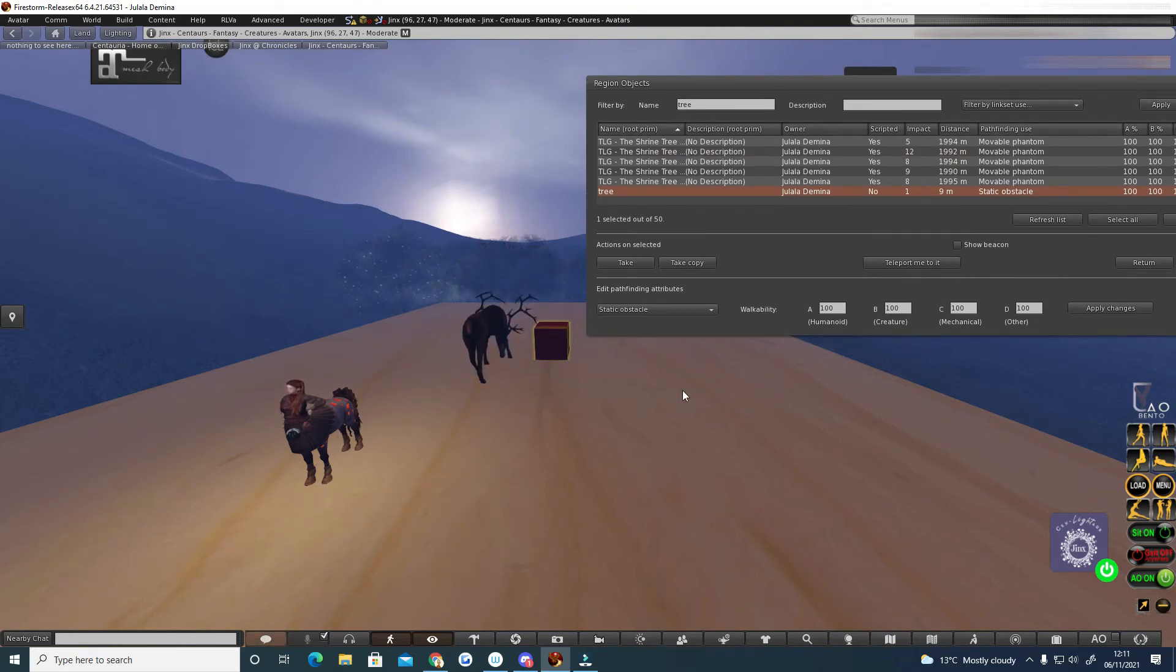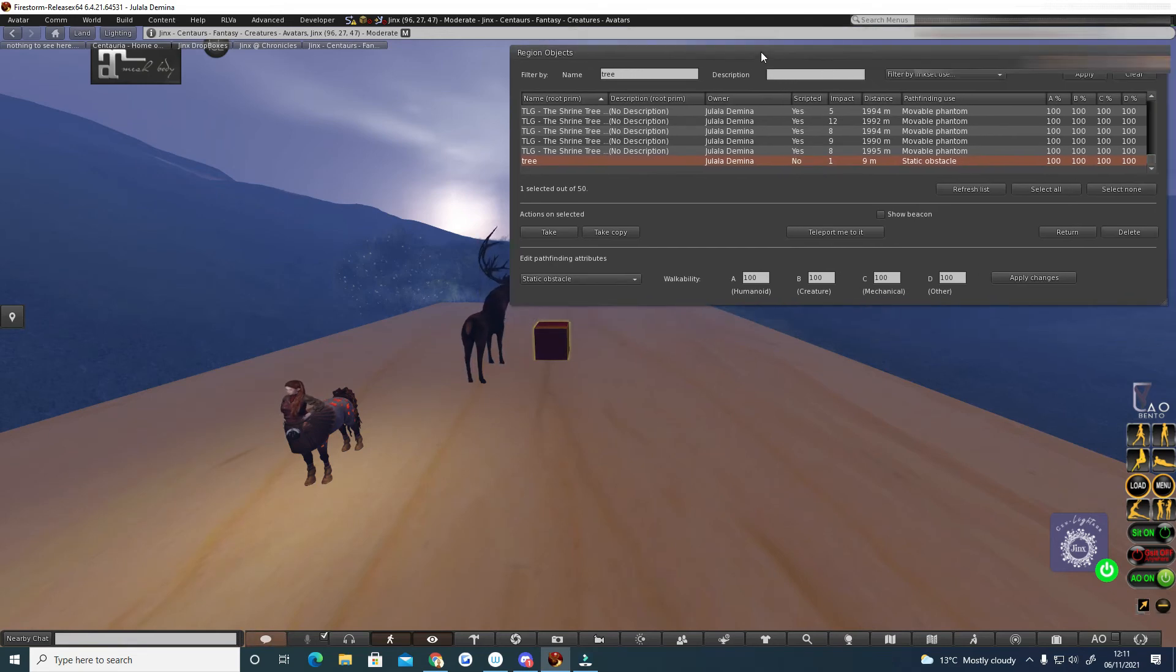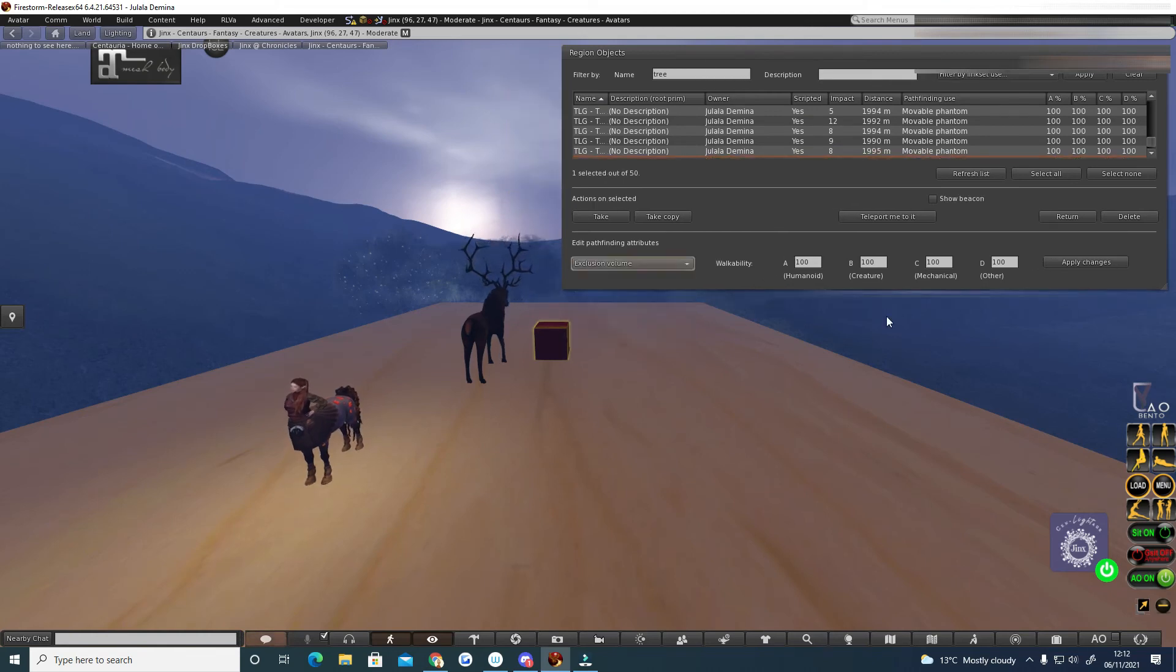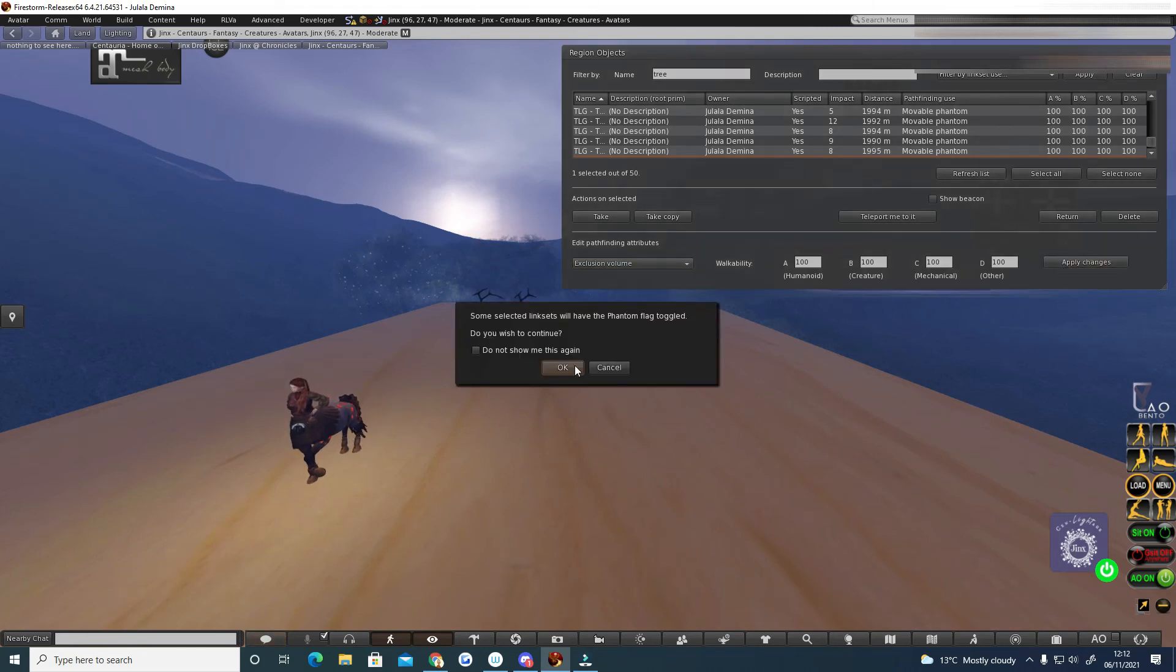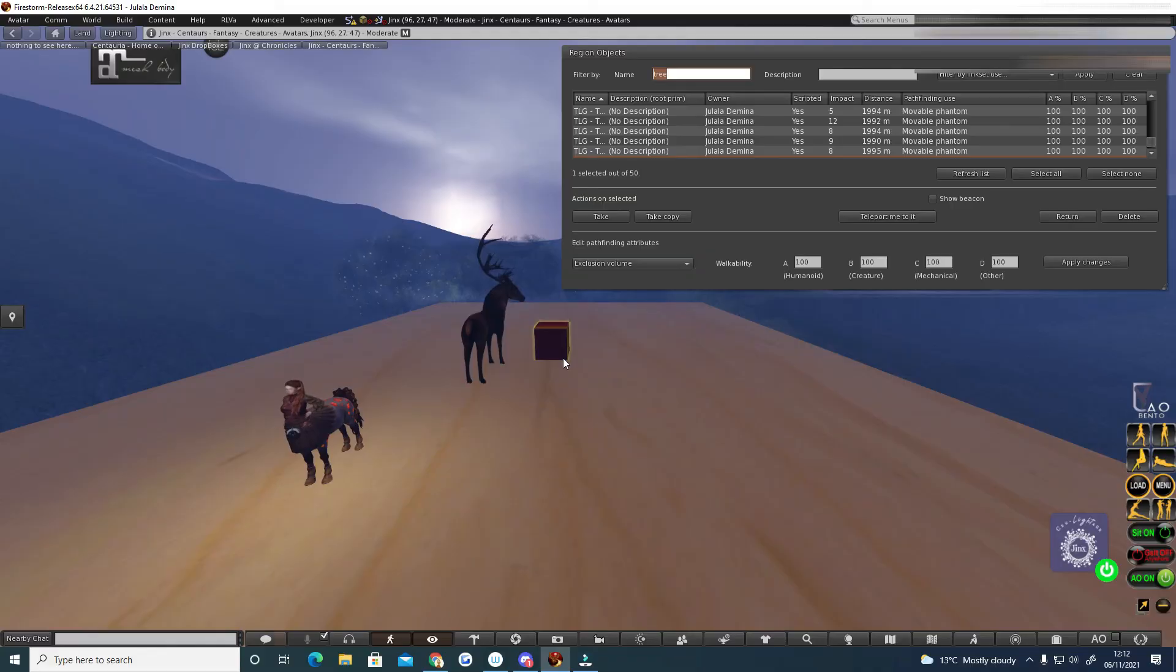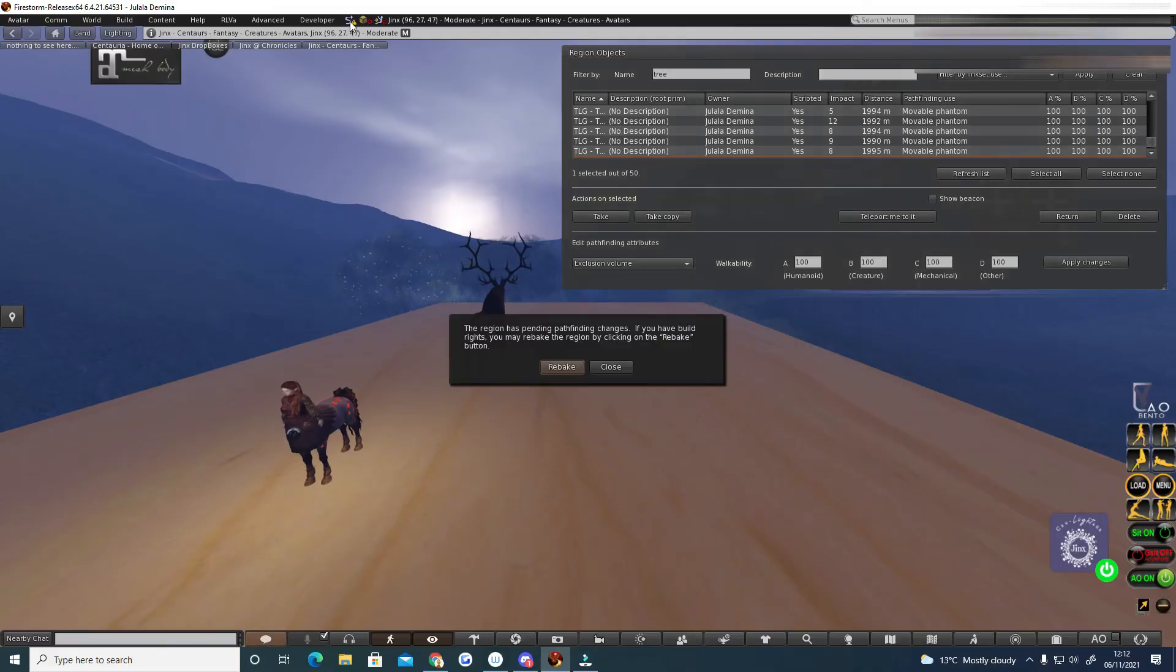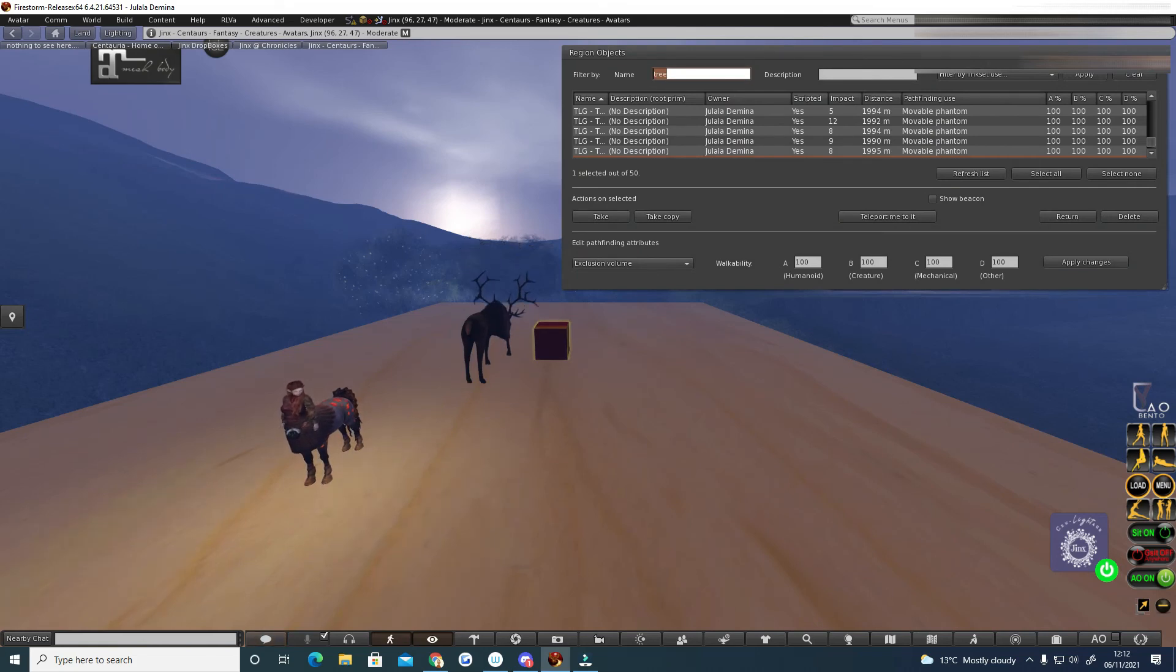Okay or go over it and that like I say can cause some region lag if you're having lots of collisions. So what we can do is actually change this to exclusion volume. Okay which will make it, or it might make it phantom, but we also need to again update the pathfinding.